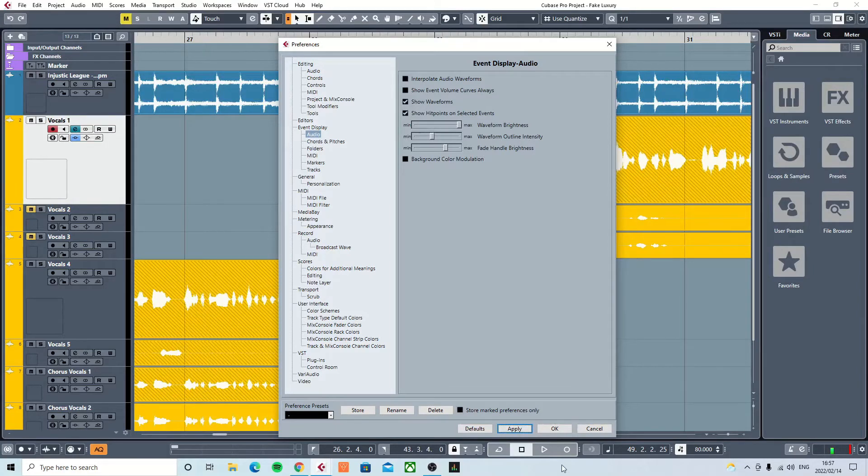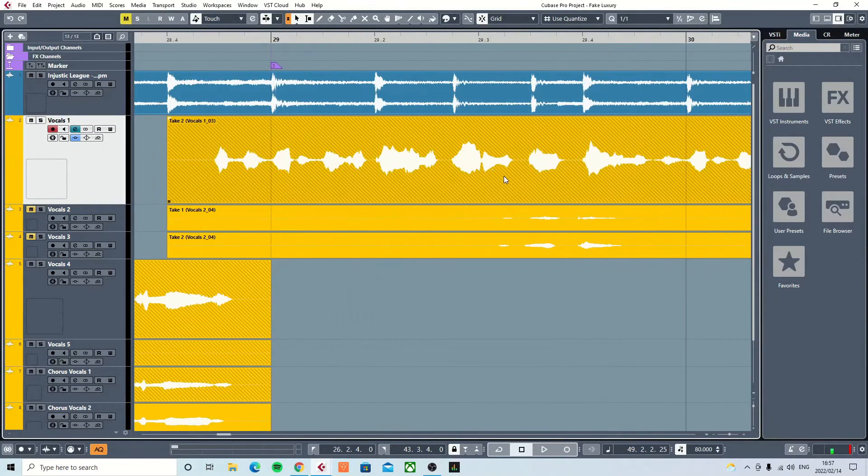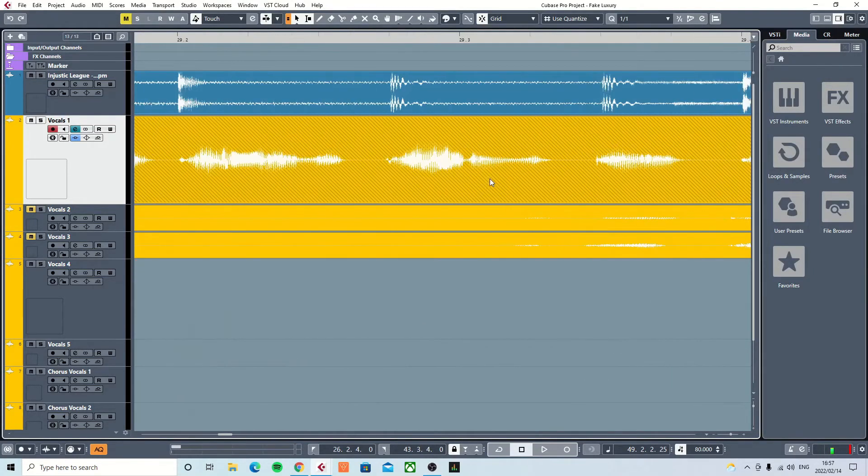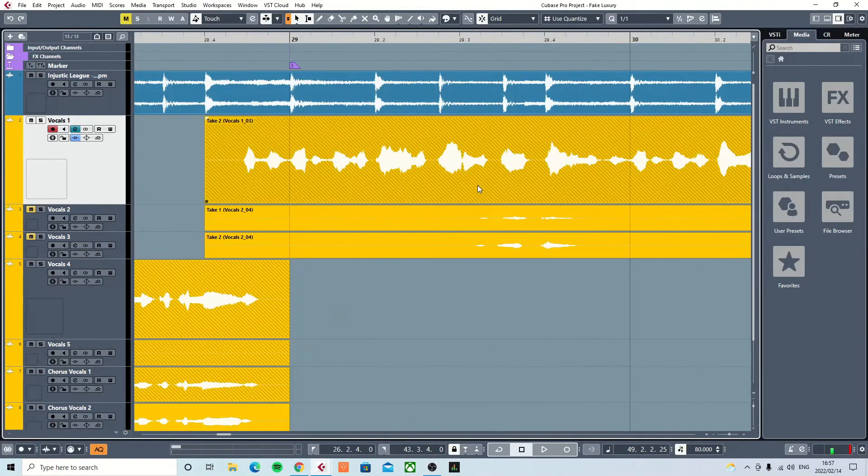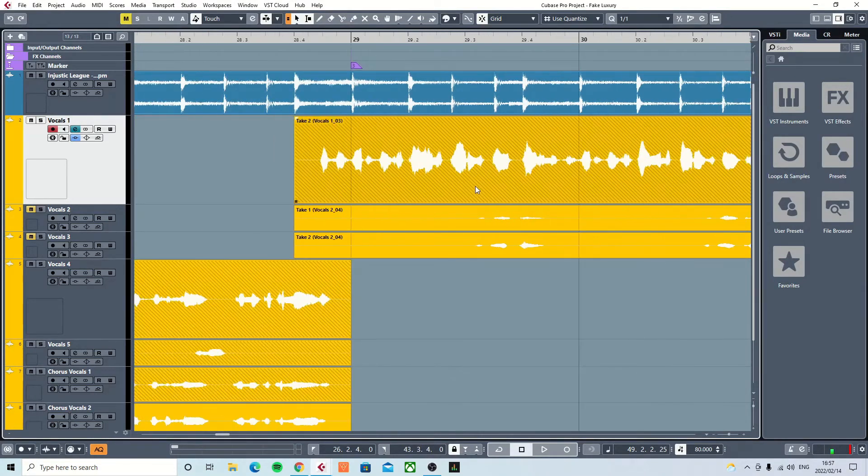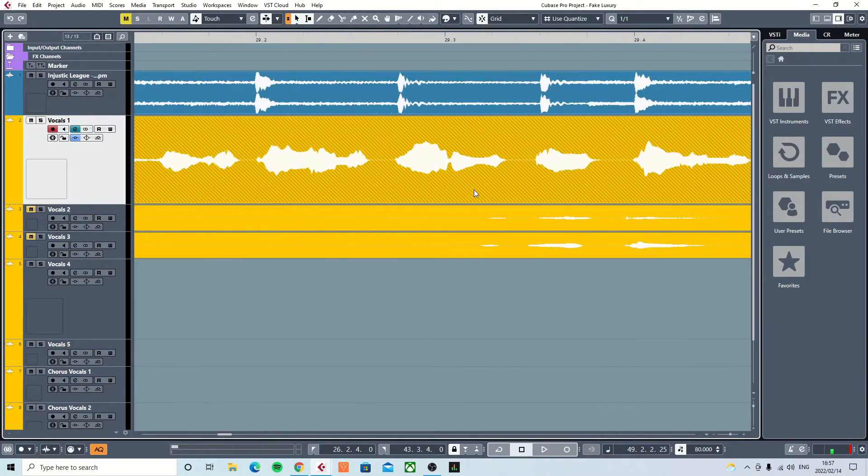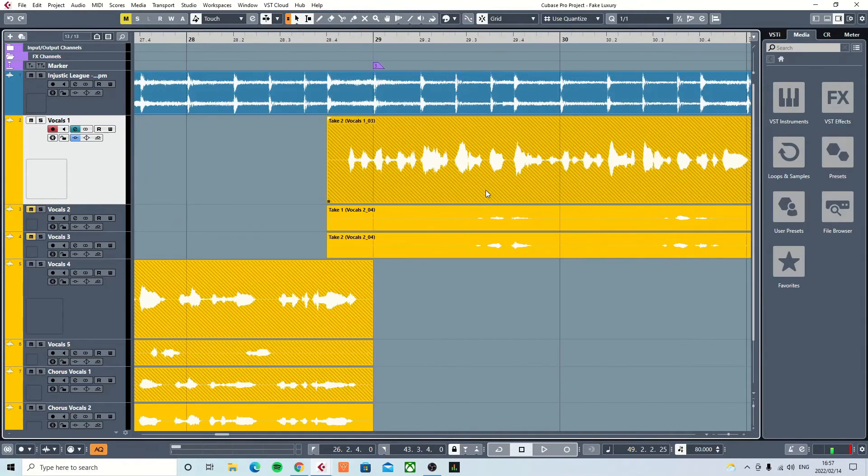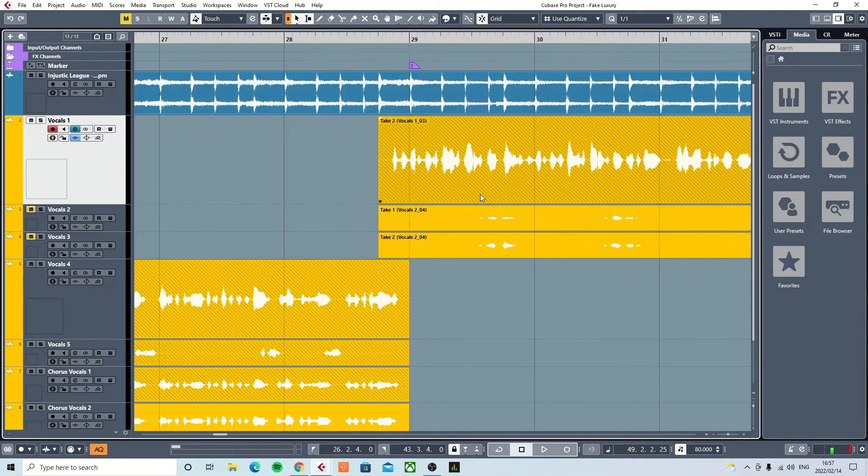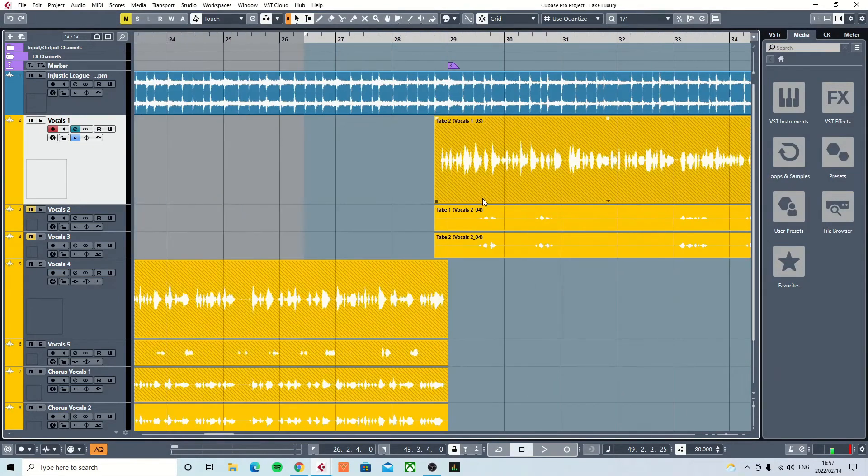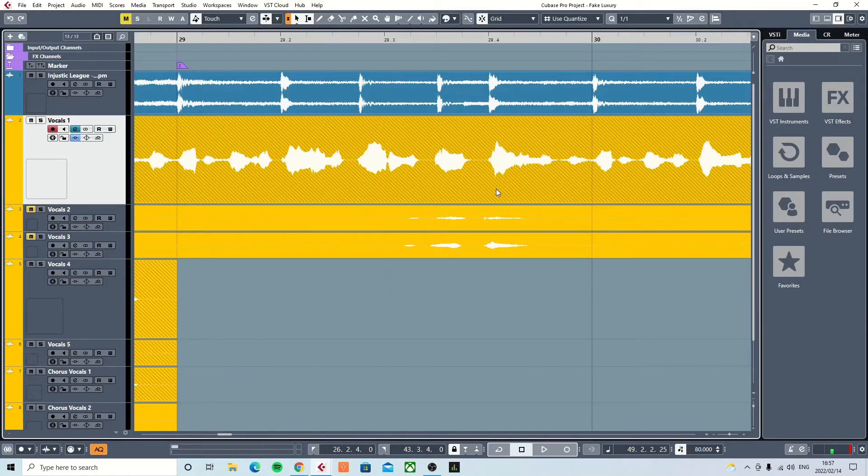It reminds me of Cubase SX3 from long, long time ago. But I guess if this works for you and suits your color palette a bit more, that also works.